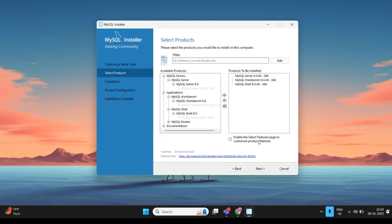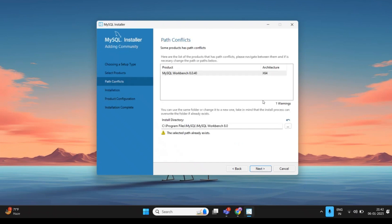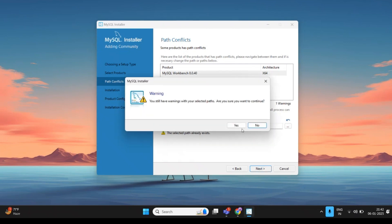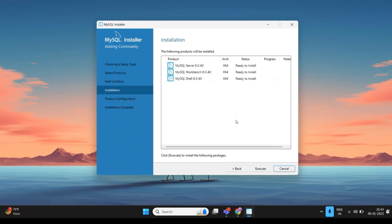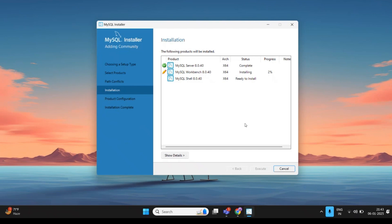After adding these three options, click Next. It may show a message that the selected path already exists — that's fine, you can proceed. Click Next again without any delay, then click Execute. This will begin installing everything. You need a stable internet connection for this process.